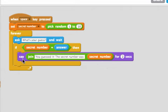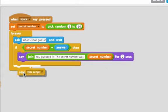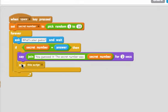Although we really want to stop once they guess the secret number. So we can use this block which says stop this script. And now if the variable secret number is equal to answer, which is what they typed in, it'll say you guessed it.